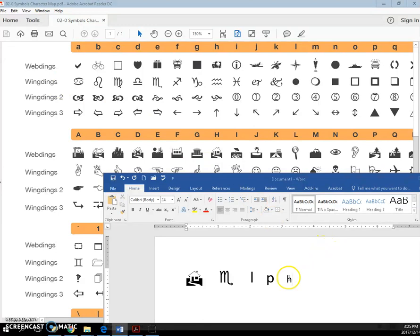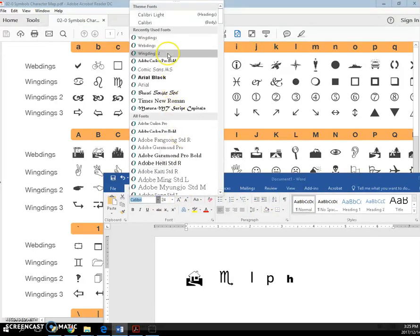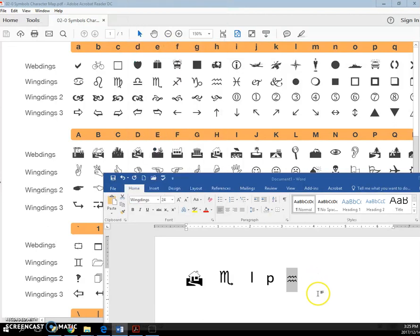And if I do a lowercase h, and I select it, and put the Wingding's font, then that is what I'm going to get.